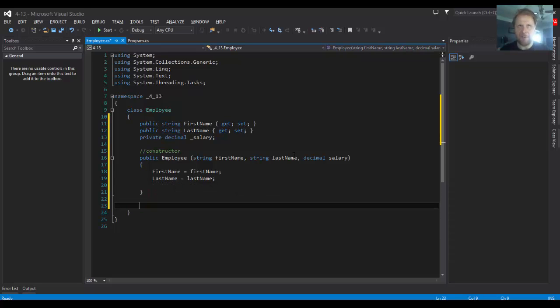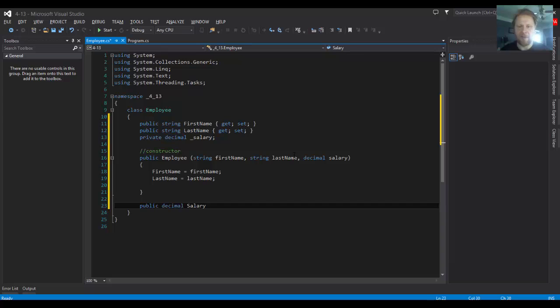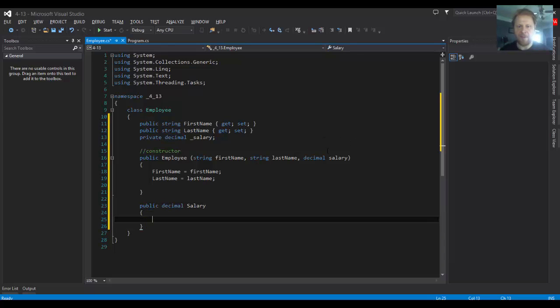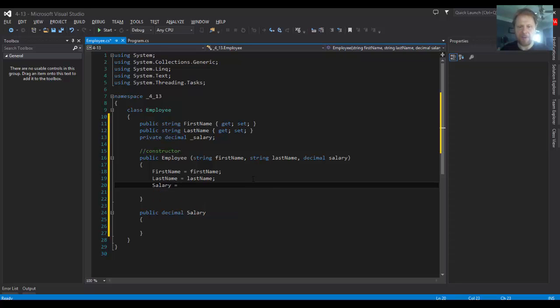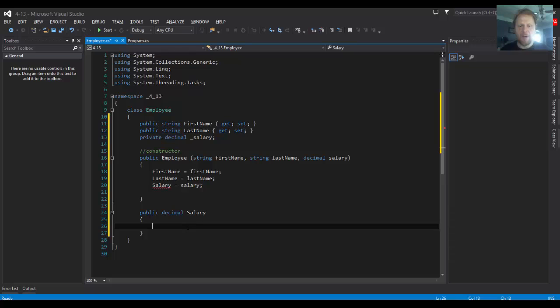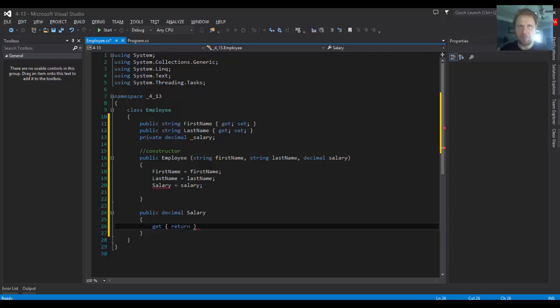So it would be public decimal salary. And it's gonna be salary equals salary. Now we have to do the get and set for our property.